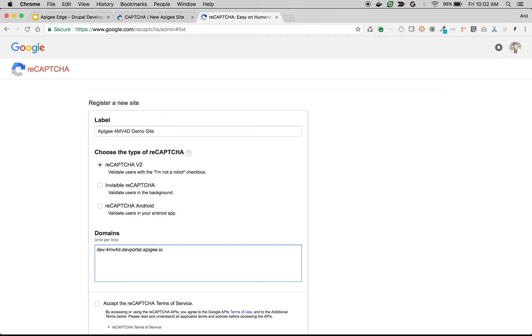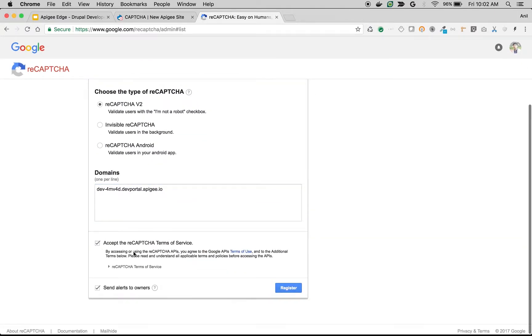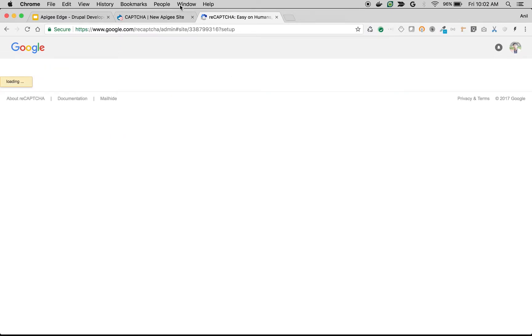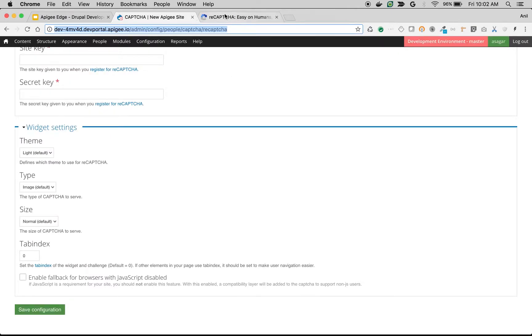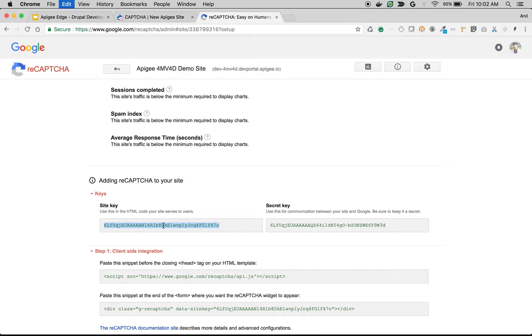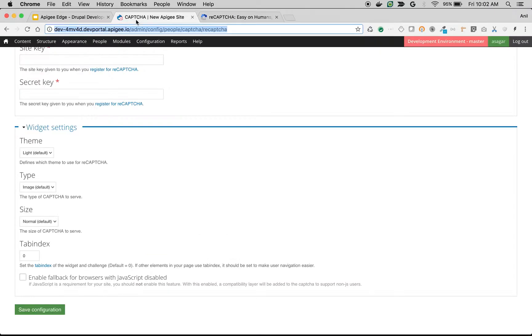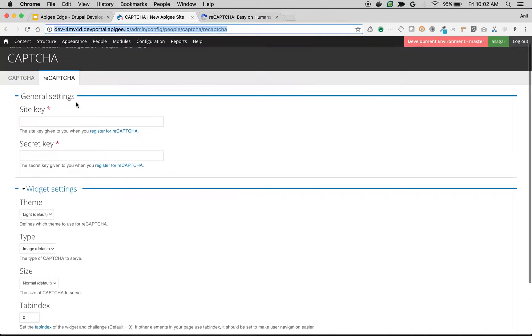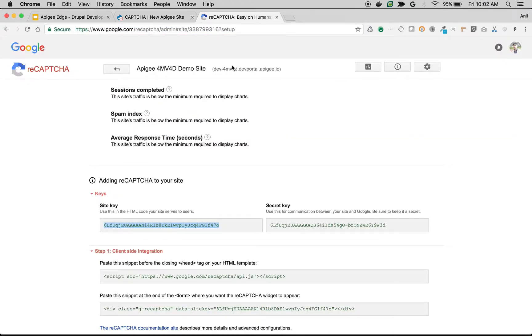I'll accept the terms of service and click register. Once I register, I'm going to get the keys. As you can see, site key and secret key. I'm going to copy these keys to my developer portal and save settings.